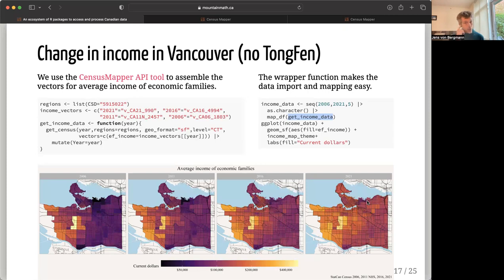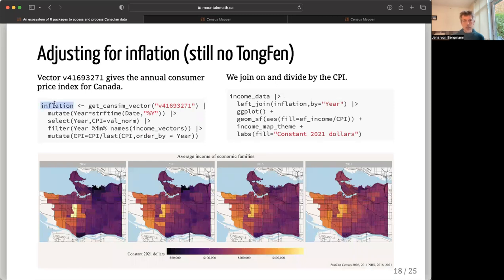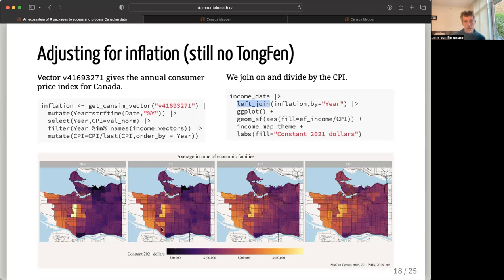The first thing I notice is I should probably adjust income for inflation to make it more comparable. That's pretty easy — I can pull in the inflation data from Cansom, just the vector for inflation as a simple one-dimensional time series. I normalize it to be based off the last year, 2021, join it on, and plot it. That gives me inflation-adjusted income in constant 2021 dollars. Eyeballing it, incomes in some high-income areas have decreased, while incomes in lower-income areas have increased. But now I really want to see what the change is from 2006 to 2021.